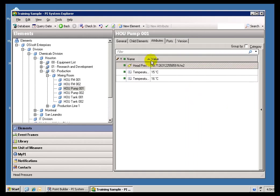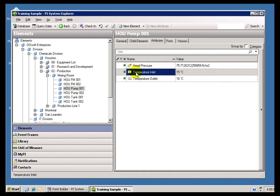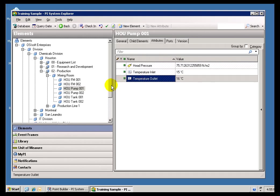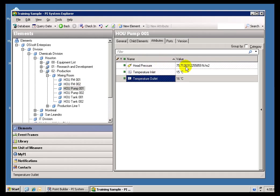So I can expand this a little. Let's make this a little bit bigger. You can see these are the different things kind of hanging off of that Pump. It's got a Head Pressure, Temperature Inlet, Temperature Outlet.